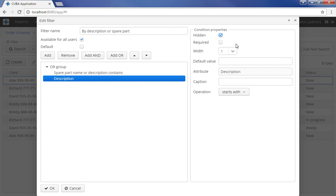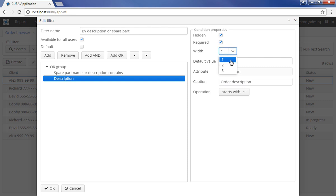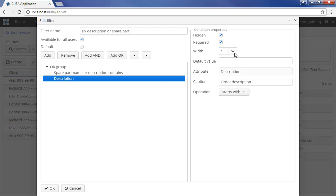User-friendly caption for the condition can be set in the Caption field. The width of the parameter input field can be selected in the Width list. By default, conditions are placed in three columns in the Filters panel. The field width equals to the number of columns occupied by the field: 1, 2 or 3.